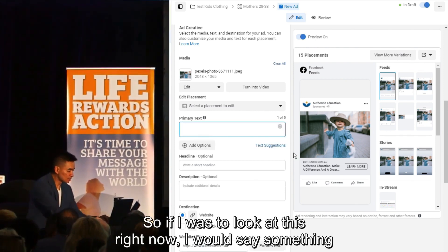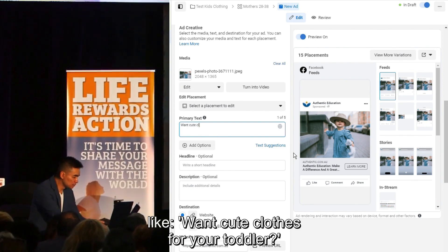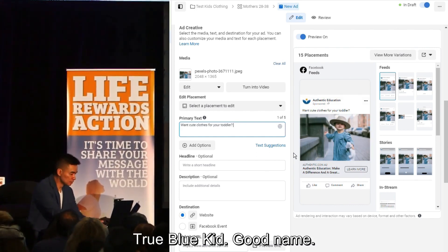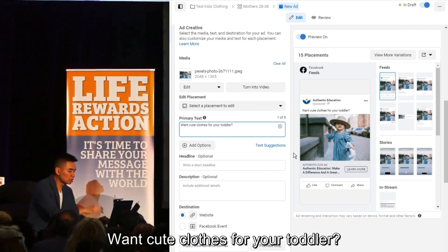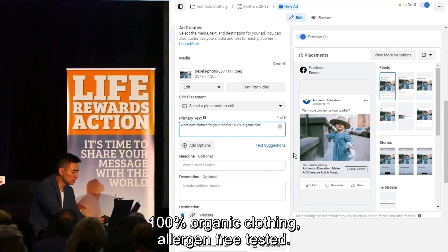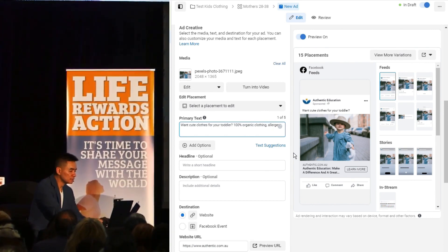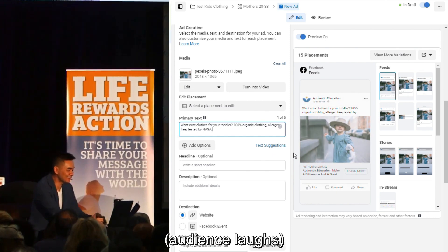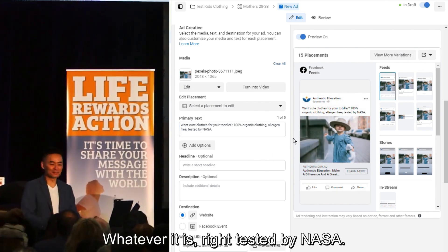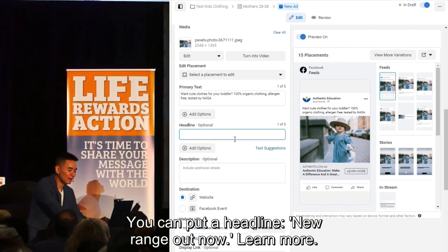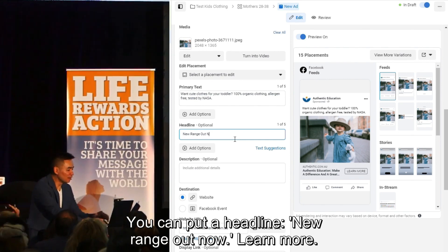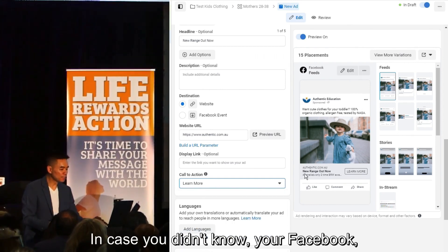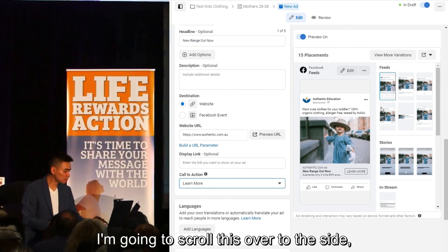So if I was to look at this right now I would say something like: 'Want cute clothes for your toddler?' What's your company name? True Blue Kid — good name. 'Want cute clothes for your toddler? 100% organic clothing, allergen free, tested' — and you've got to back this up, I don't know about kids clothing, so I'm just going to put 'tested by NASA' as a placeholder. You could put a headline like 'New range out now — learn more.' And on the right-hand side is actually what the ad looks like.